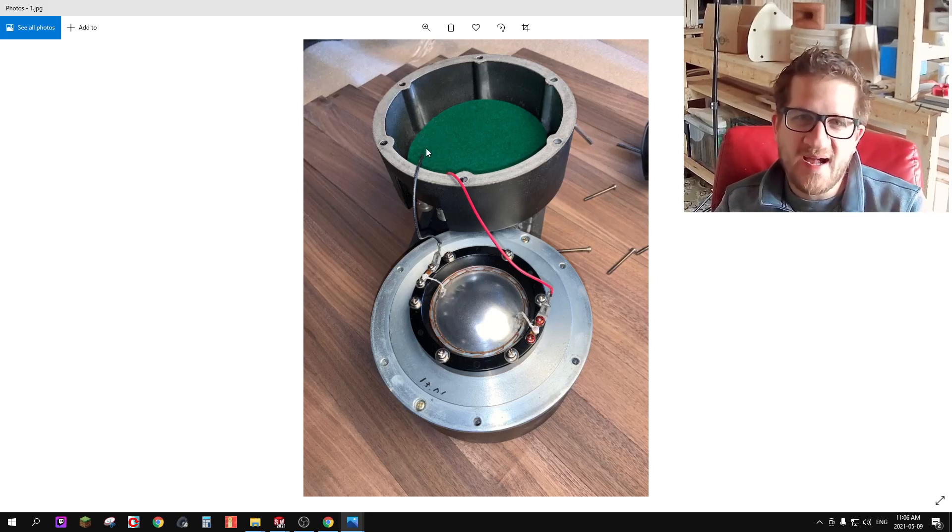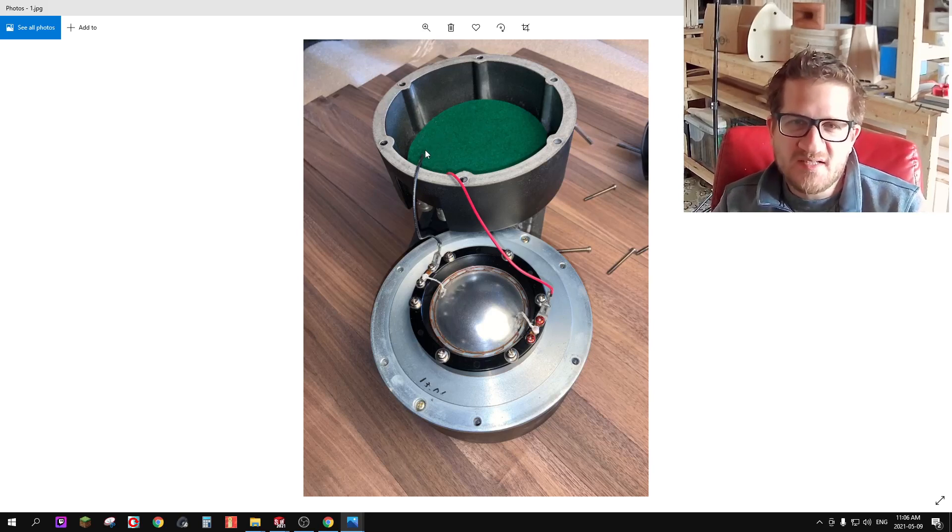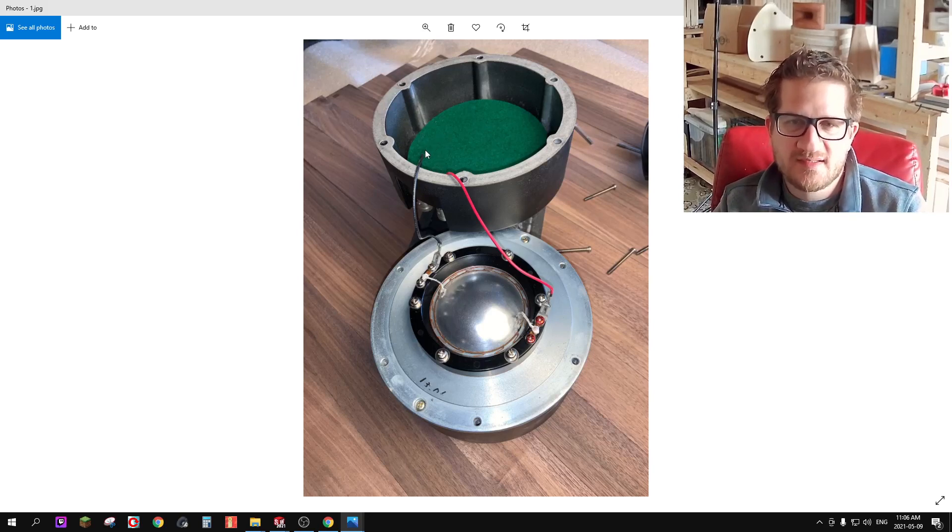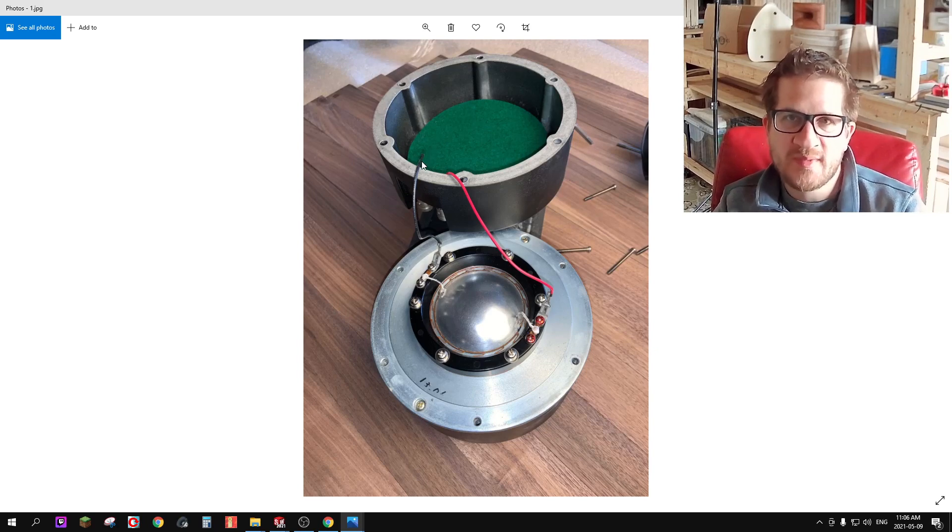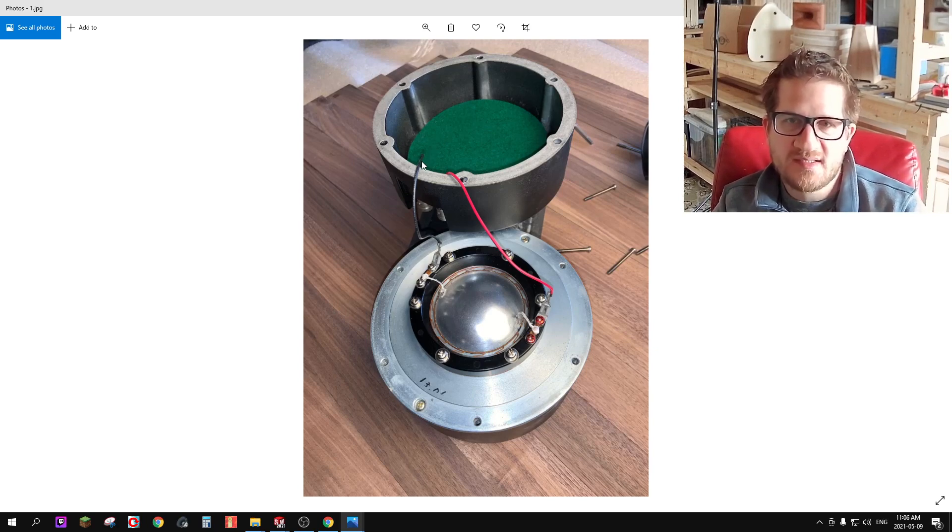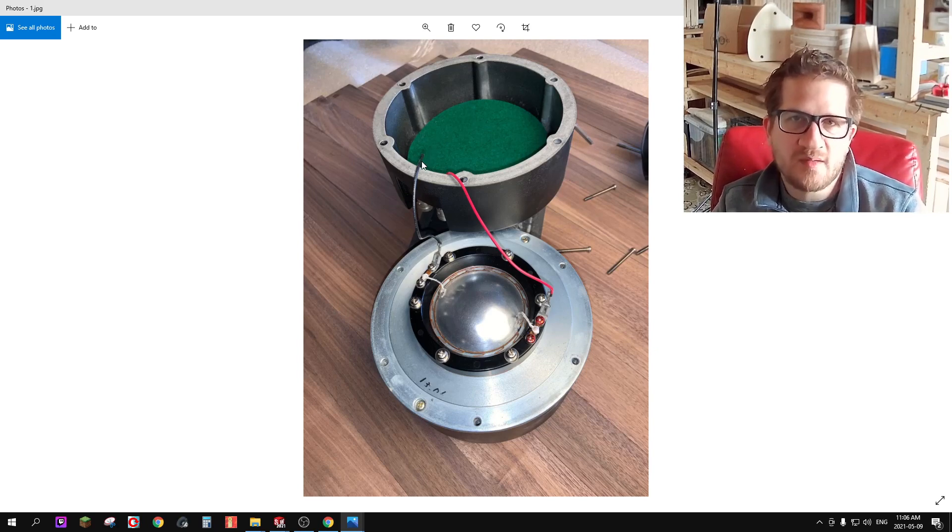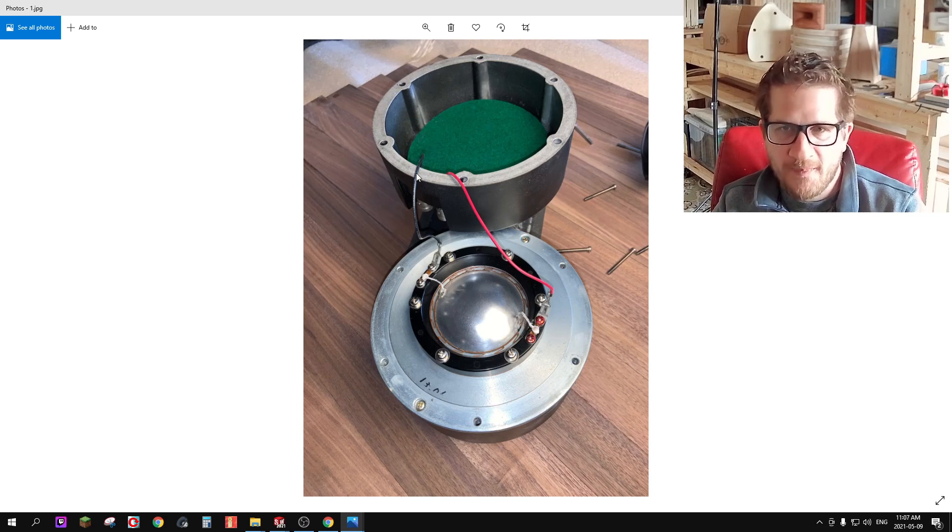Hey everyone, welcome back. In this video I'd like to showcase and do full test measurements on the Yamaha 6881B compression driver.